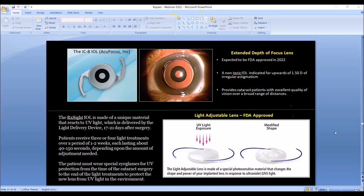On the horizon for implants: the extended depth of focus lens is likely to be approved in the US this year and works optically a little differently for similar purposes. Another type is the light adjustable lens, where after implantation, UV light is applied over the next two to three weeks to adjust the power of the implant to suit each individual patient's needs — it is customized but expensive and not yet widely used. The extended depth of focus lens will likely become the most popular implant in the next five to ten years.